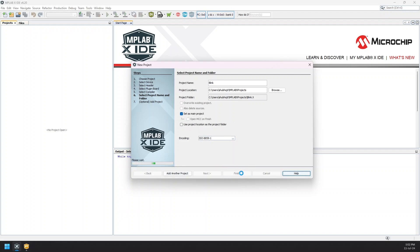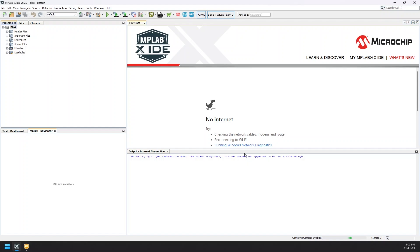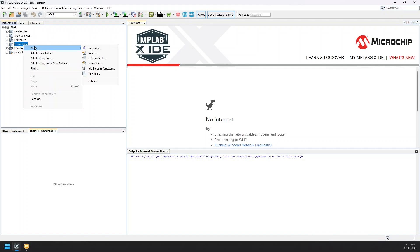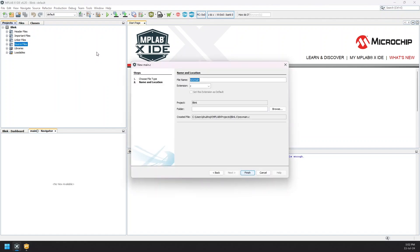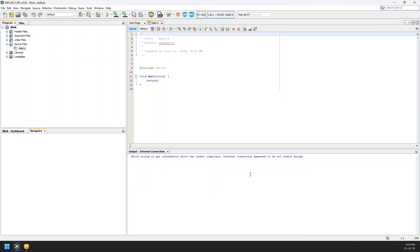Hit finish. It may take some time depending on your system. Once it has finished, right click on the source file and create main.c file. Name the file main as the extension will automatically be added. Now the main file is ready, we can move on to the coding part.